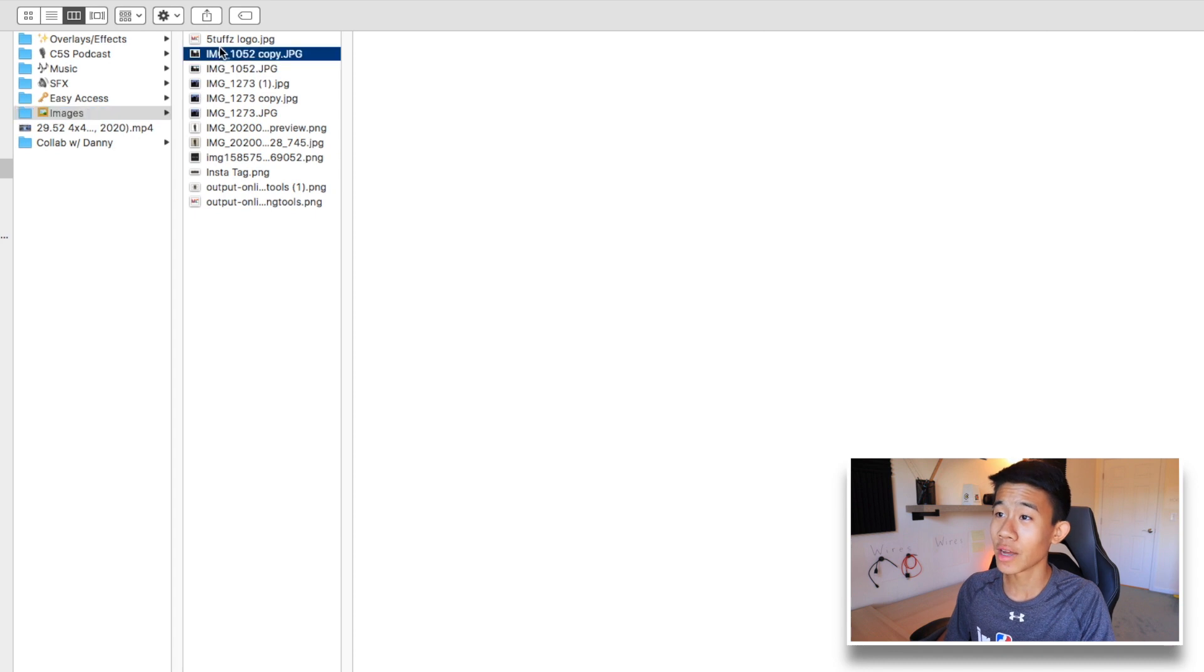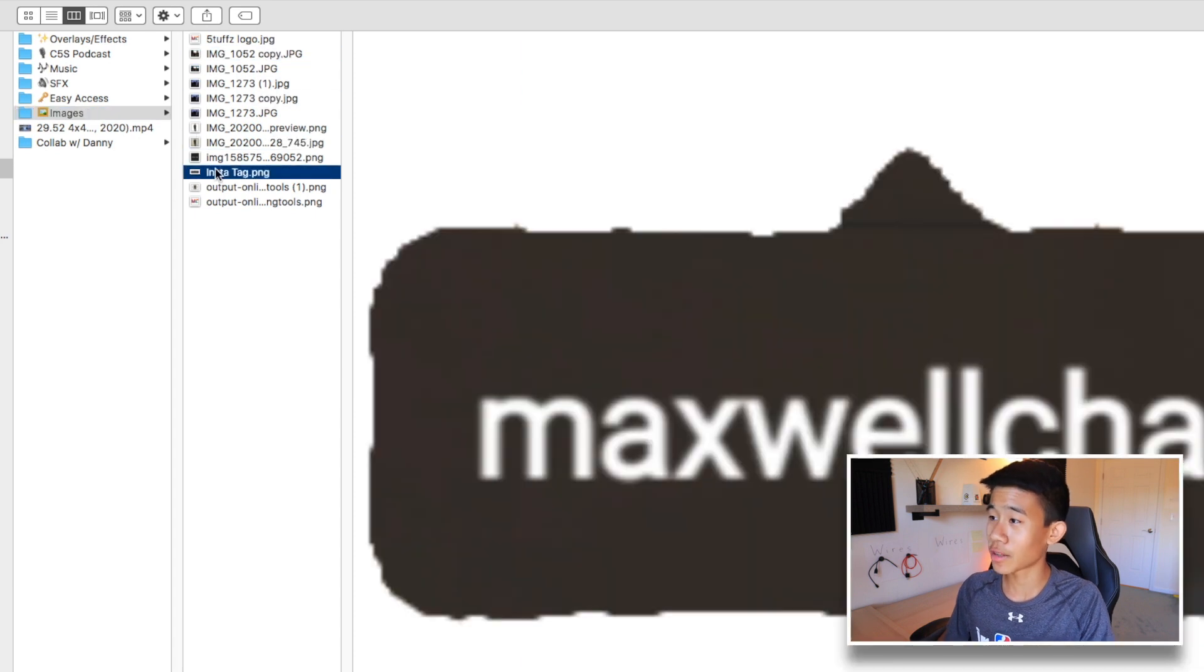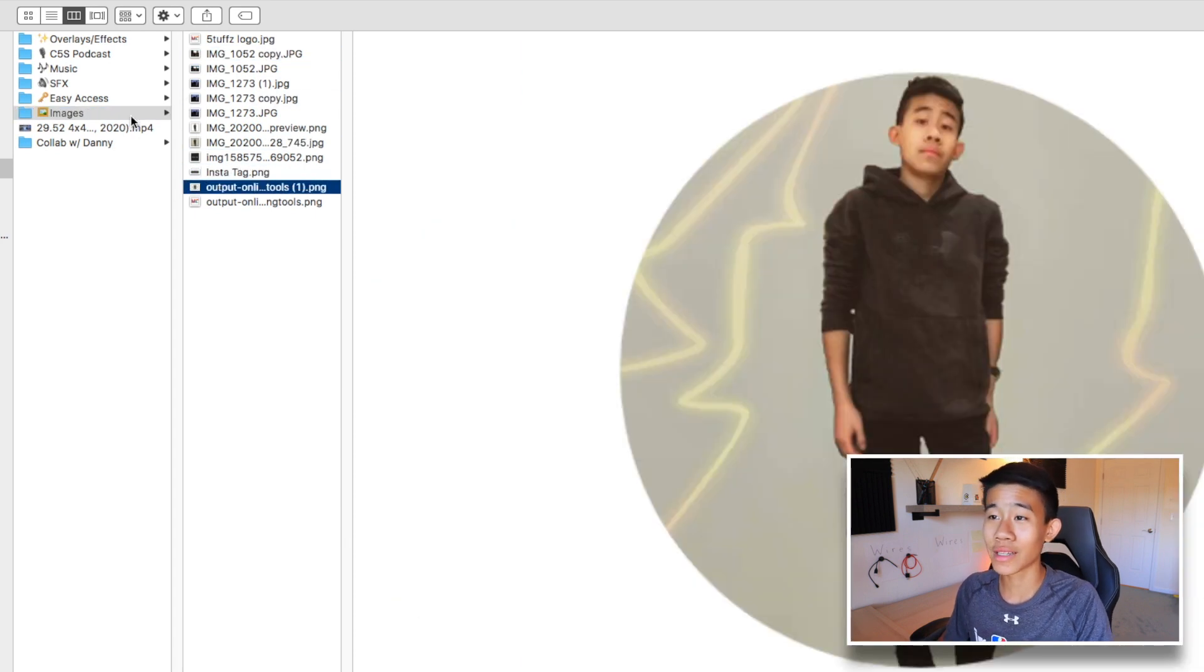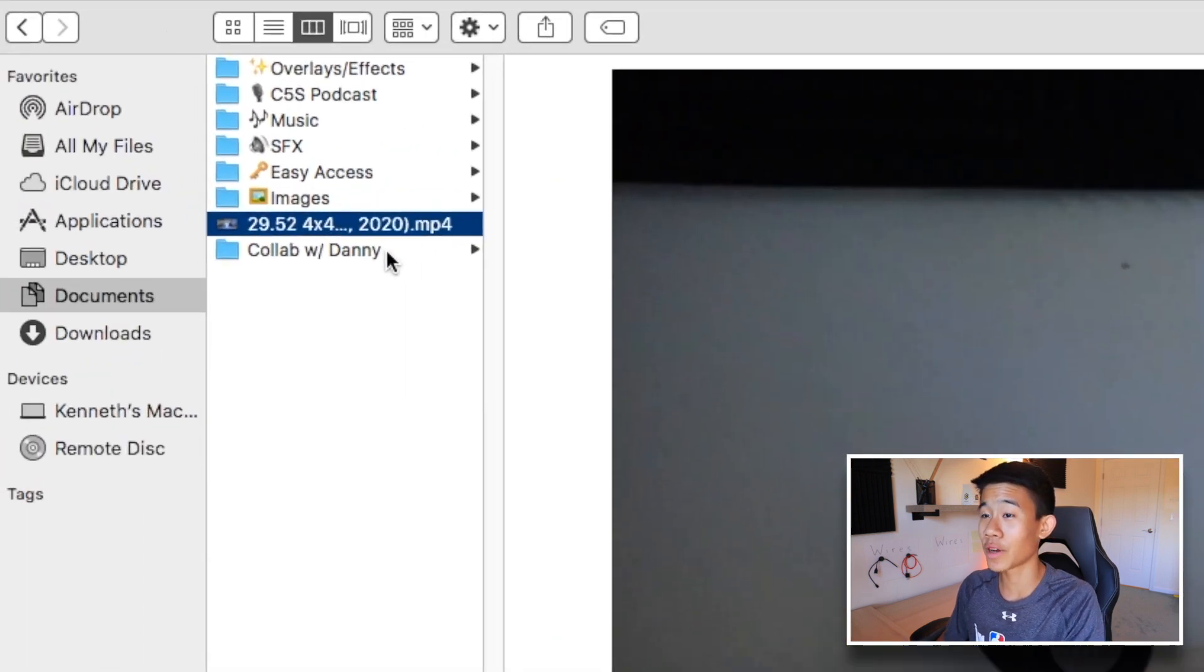Next up is images here. Images like just pictures that I like, my logo, or just images that I like to save here in general. Here's just some random stuff here.